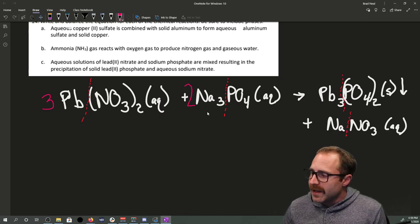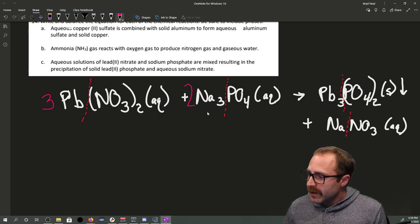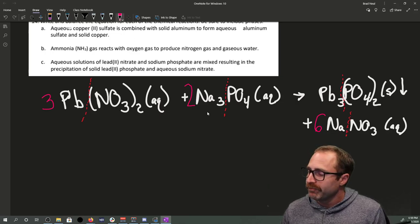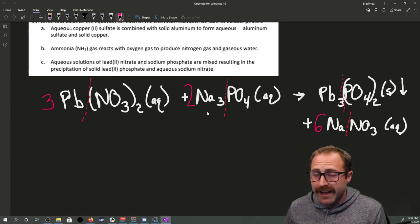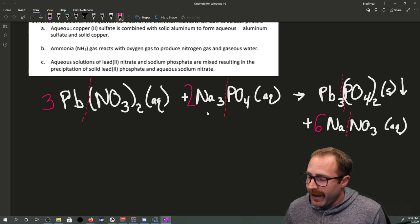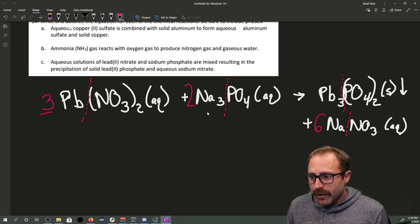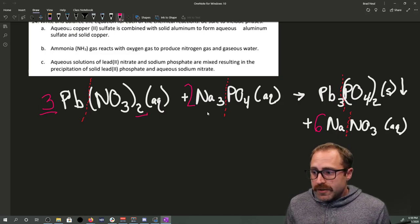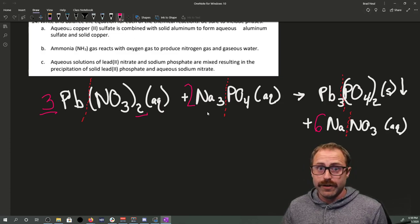With six in front of sodium nitrate, we have six nitrates on the product side. Going back to the reactant side: the stoichiometric coefficient of 3 times the subscript of 2 for nitrate gives six nitrates. Nitrates are balanced. We've come back to lead, which we started with — confirming the ping-pong method has worked.